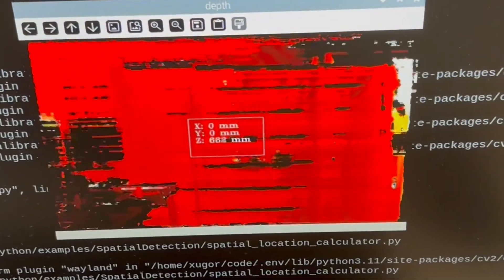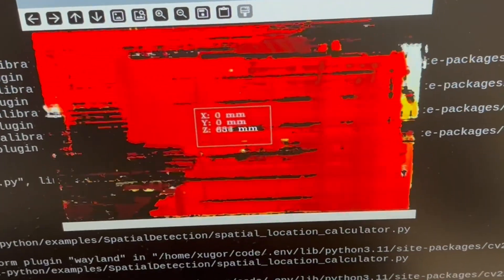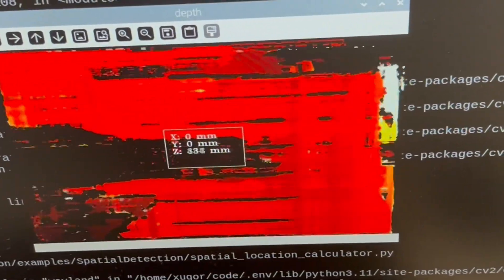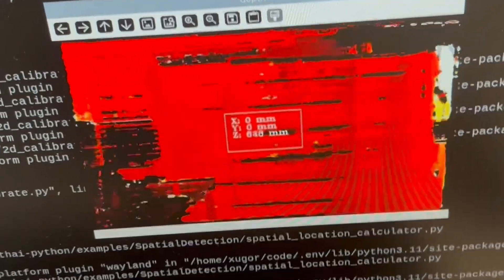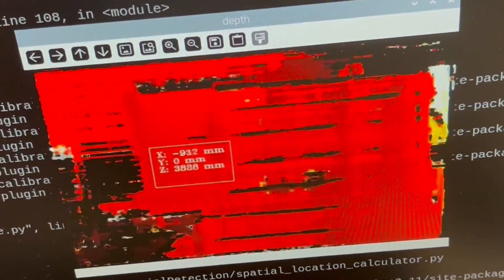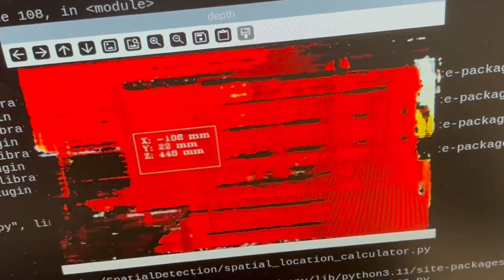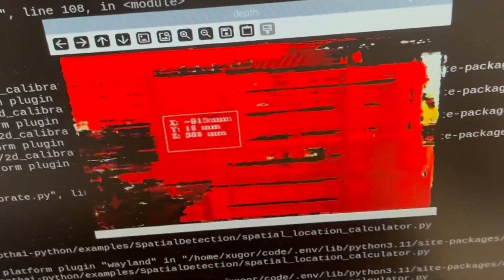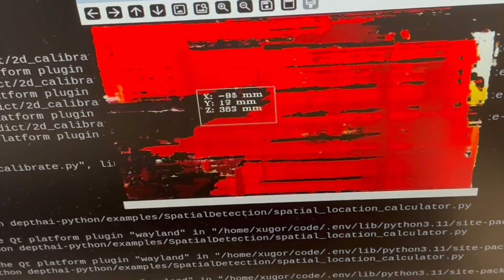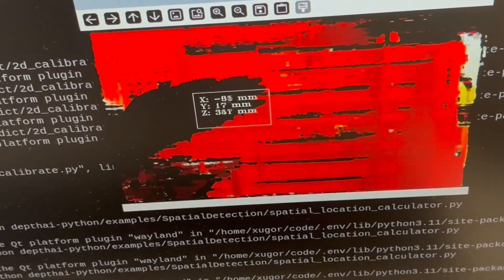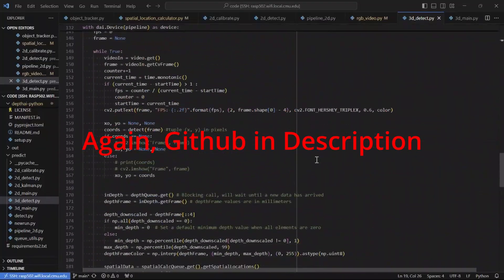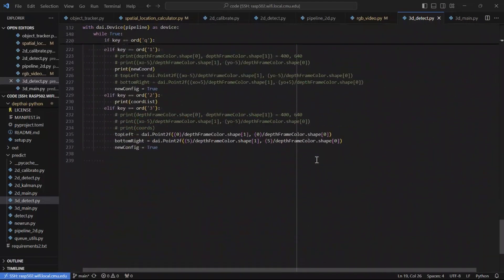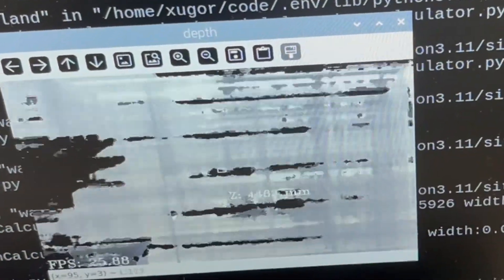Now that 2D was working, I moved on to get it working in 3D, which would utilize the depth features. I looked at this spatial location example. Essentially, there's a movable region of interest from which the depth frames are calculated. The idea was to turn on the color camera, detect the ball, and move the region of interest to where the ball is, which would give us the depth coordinates. Long story short, I got it to work,